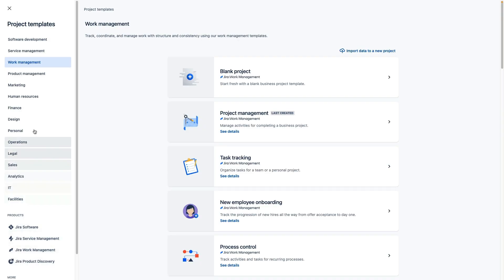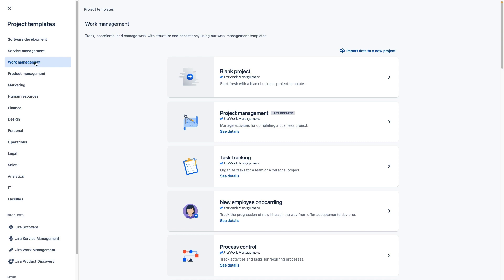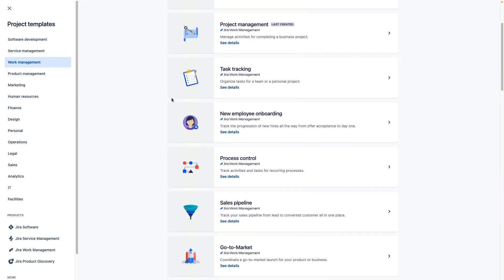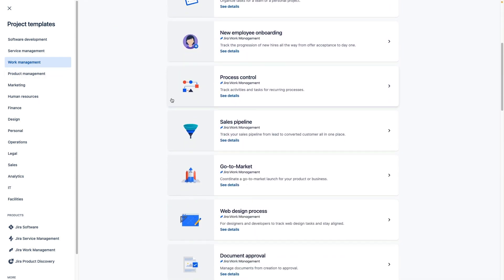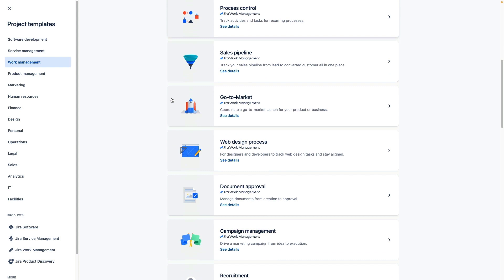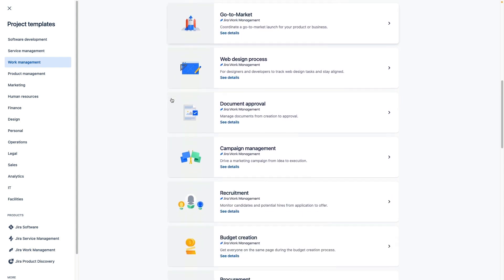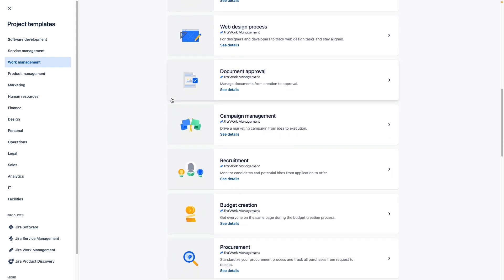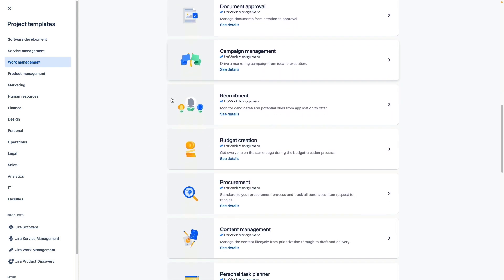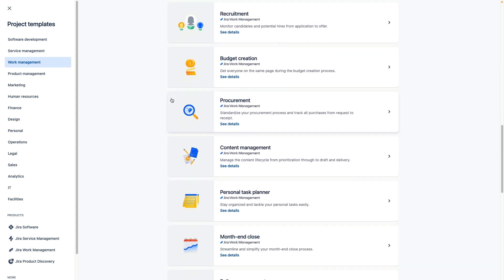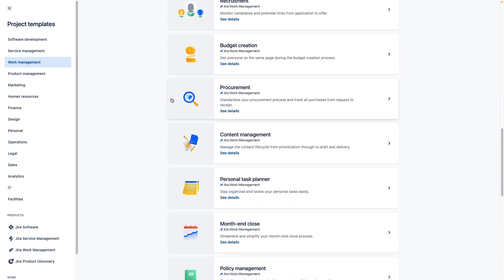JIRA Work Management offers over 20 different project templates right out of the box. Teams like human resources, sales teams, and marketing can use templates designed to get your team organized and tracking work better than ever.